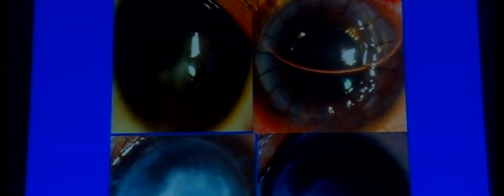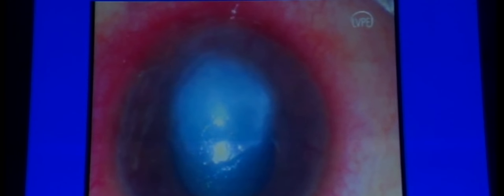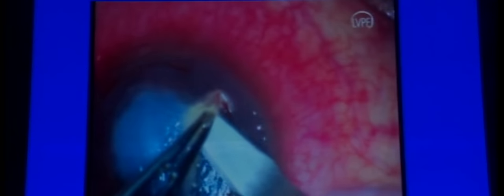Some congenital herpes simplex keratitis cases can also be approached with DALK and have a good result. One such case was a six-year-old child referred from Abu Dhabi with a contact lens-related infection present for three months — the eye was very inflamed with intense vascularization. Initial debulking was performed, removing the significant part of the cornea with stromal infiltrate.